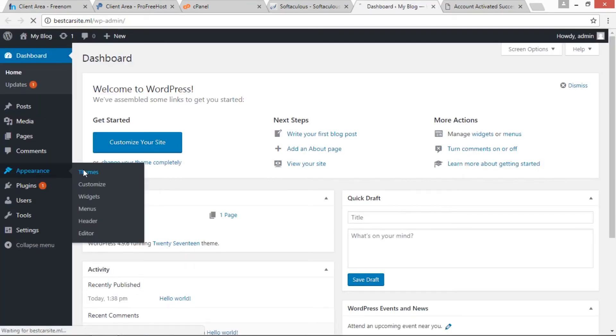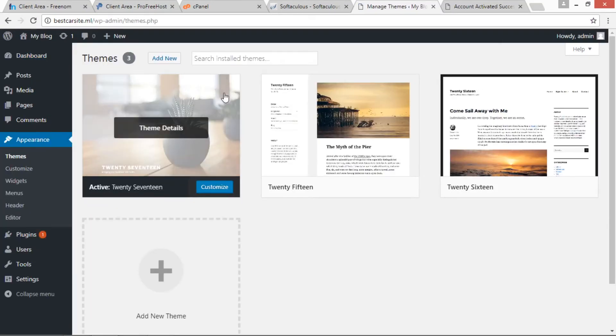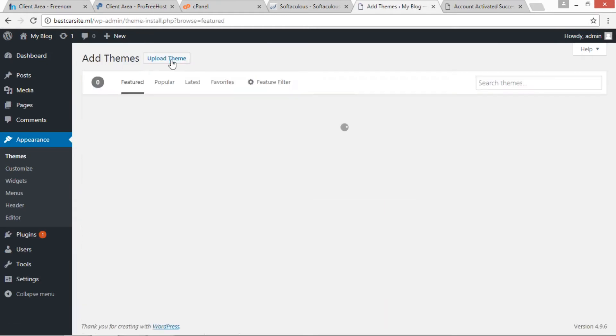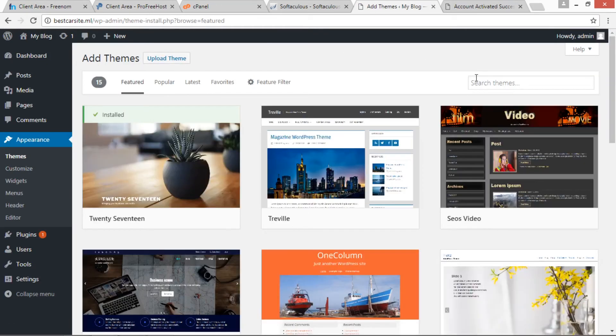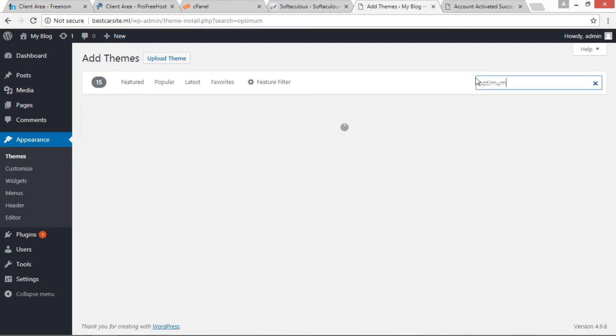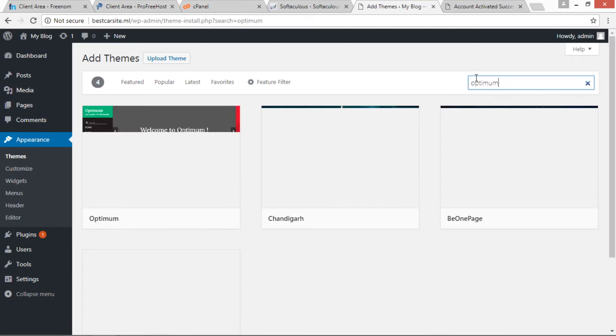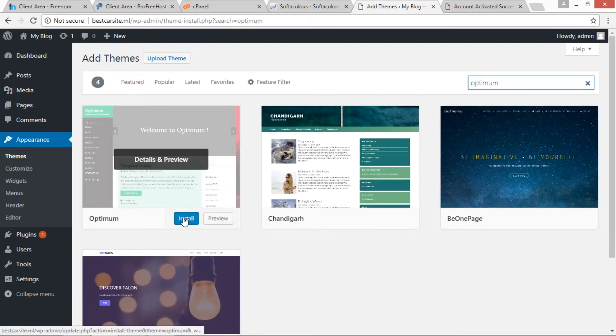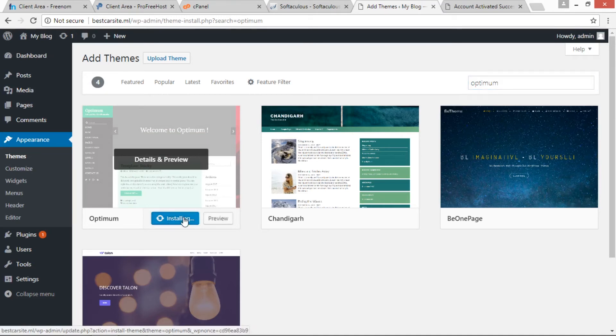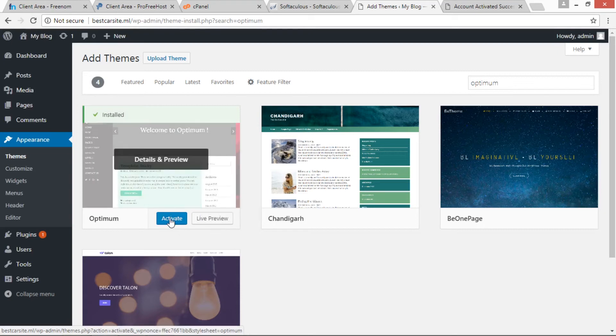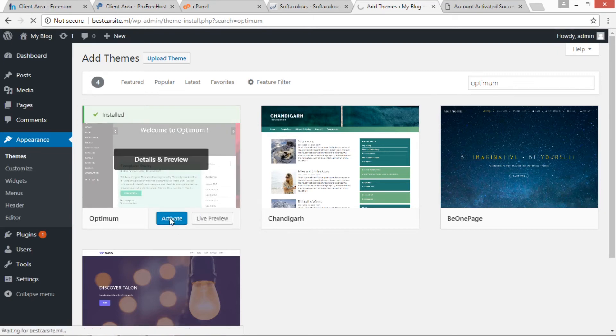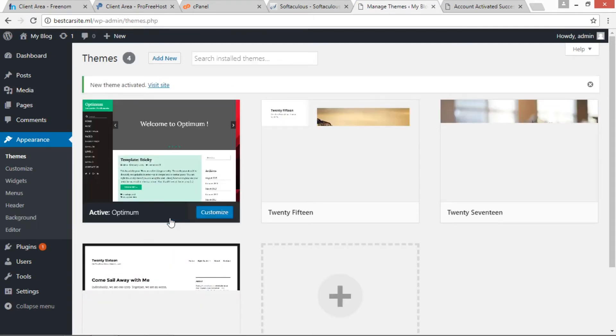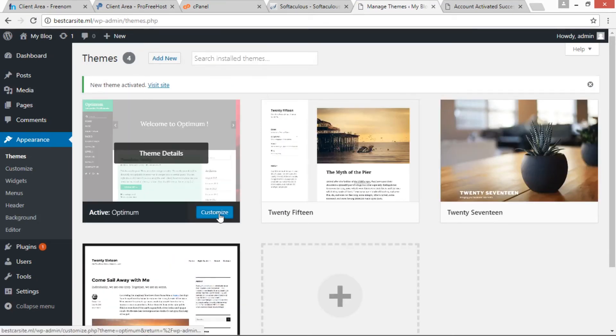Now go to Appearance and click on Themes. Here we have to add a new theme. Click on Add New button. And in Search Themes, I am going to search Optimum theme. So here is Optimum theme. I am going to install this. Just click on Install button. Then we have to activate this theme. Click on Activate button. And now we have to customize it, so press Customize button.